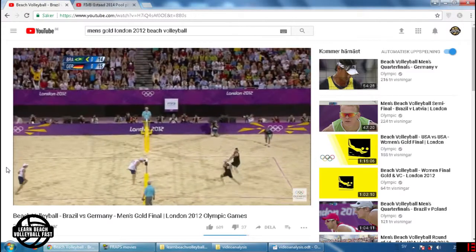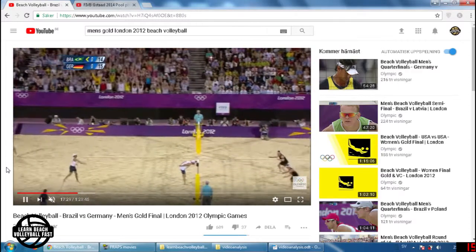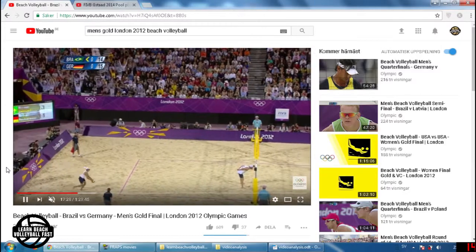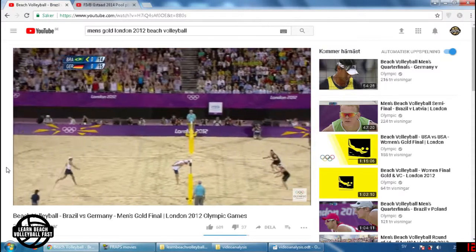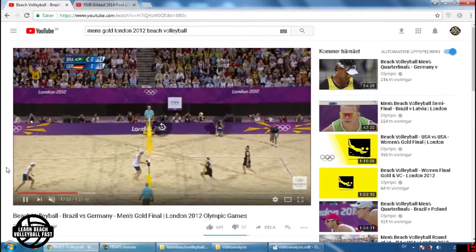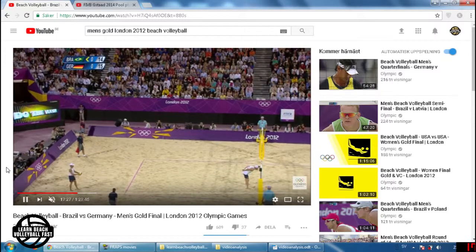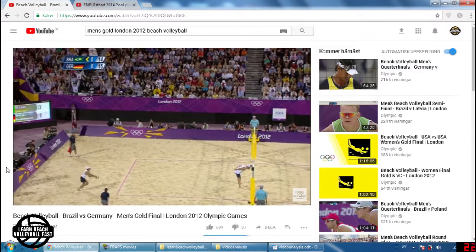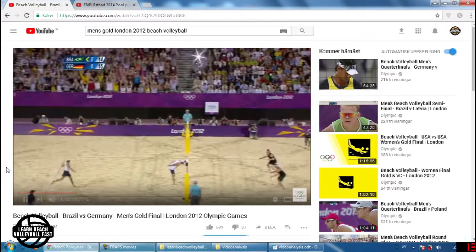Let's look even more at his arms. In a spiking motion and a topspin jump serve, people often swing their arms behind their backs to jump higher and hit harder. But this player is leaving his arms sort of in front of his body for the jump float, which might be interesting if we haven't noticed that before — it could be a pretty crucial technical detail for jump floating. And this is why it's so good to be able to replay and replay and focus on different aspects of the movement until we have the whole picture.